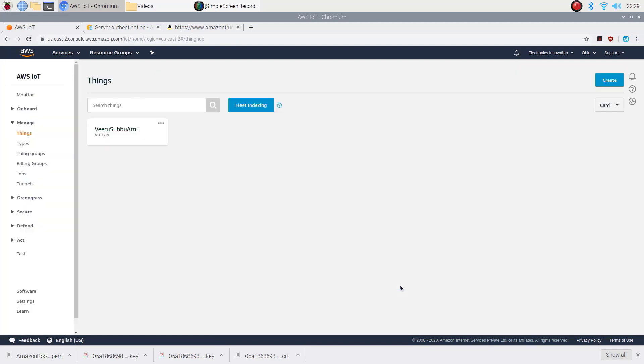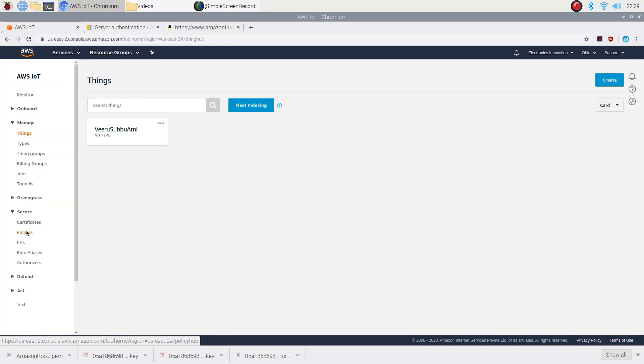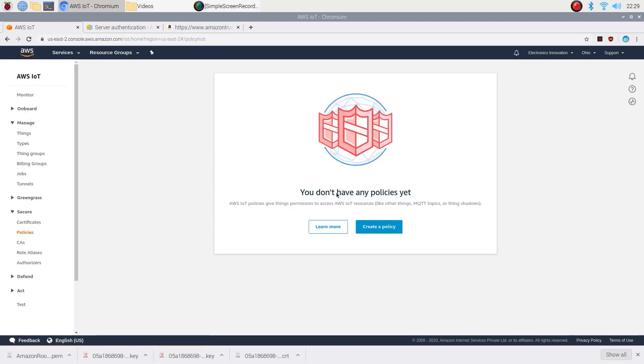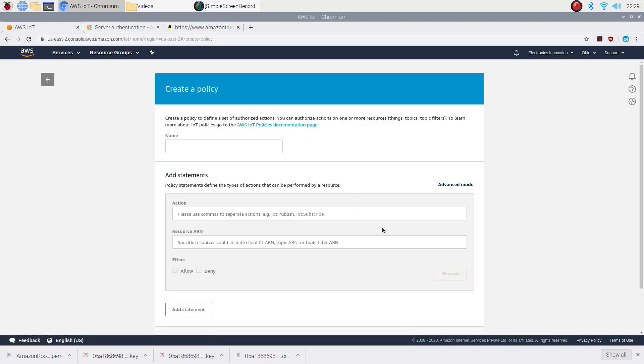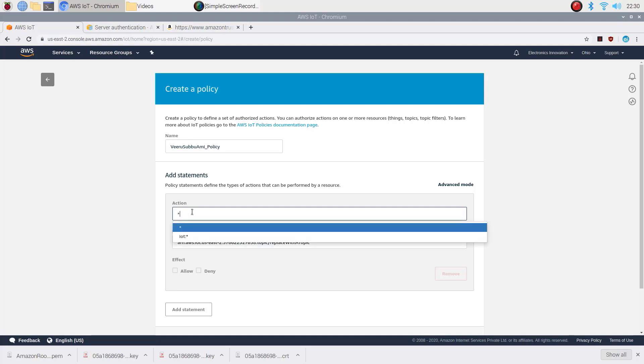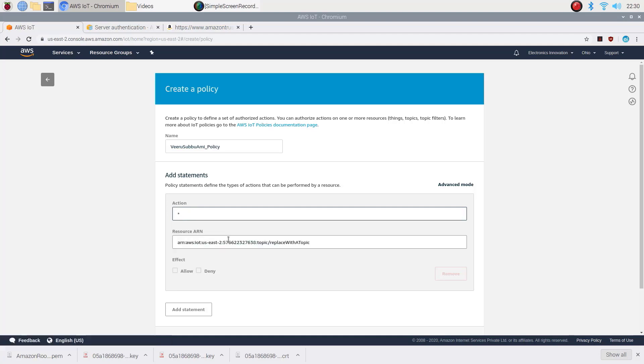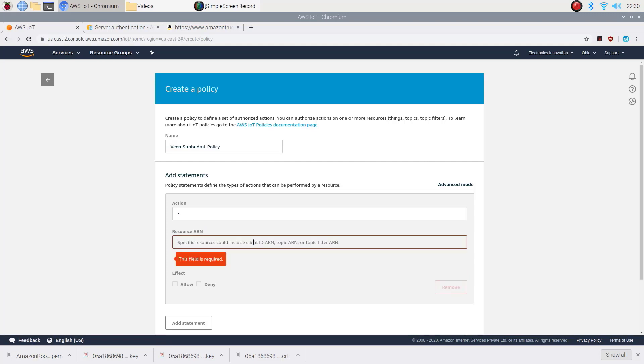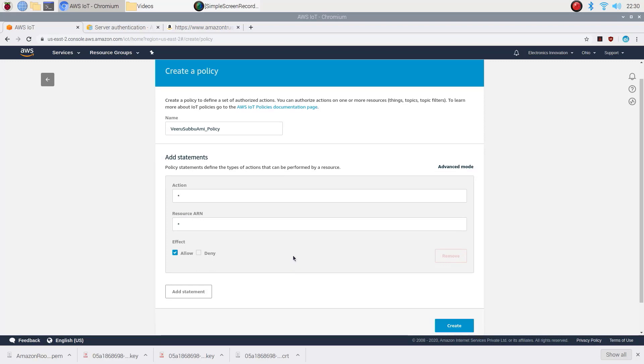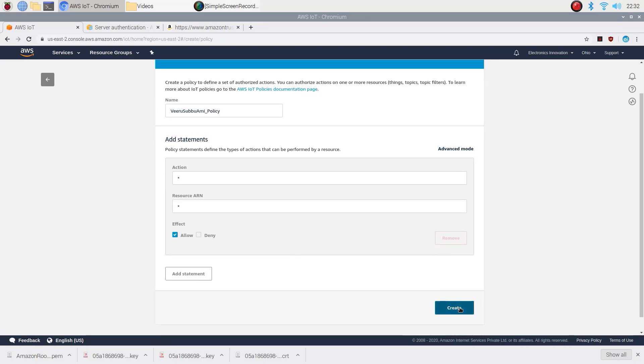On the AWS IoT page, choose secure and then choose policies from the navigation pane. Click on create policy. Enter a name for the policy. For action and resource ARN, enter star to allow your device to perform all AWS IoT actions on all AWS IoT resources. Under effect, choose allow and then create.